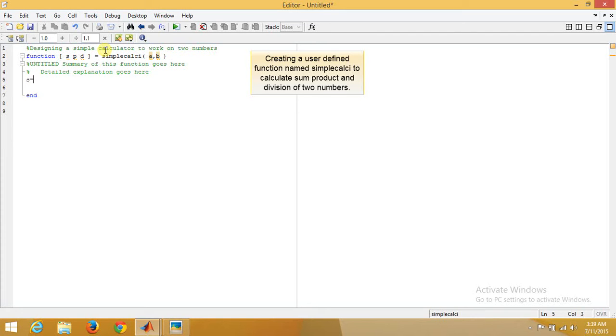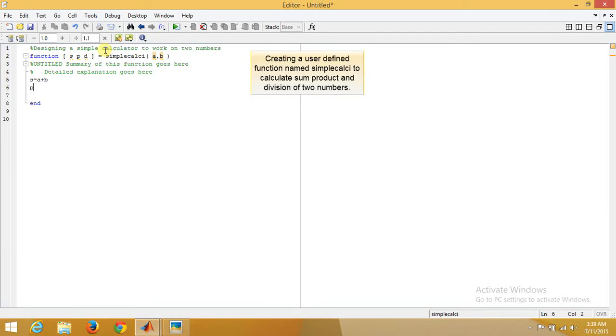For example, s equals a plus b, p equals a into b, d equals a divided by b. That's it.